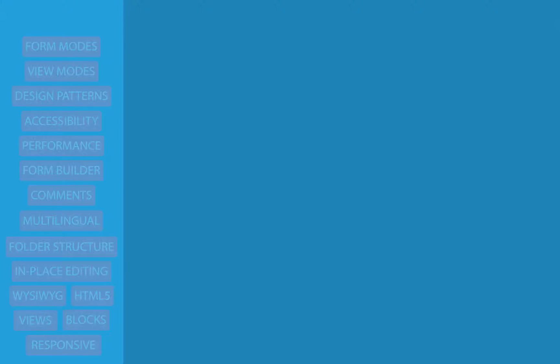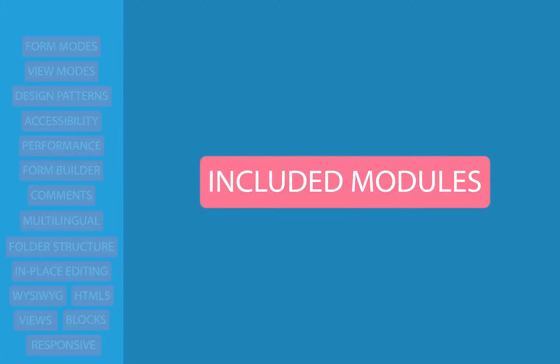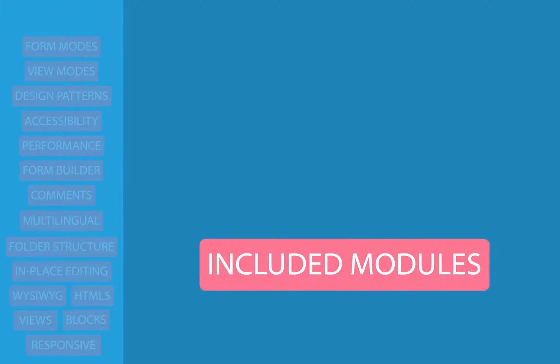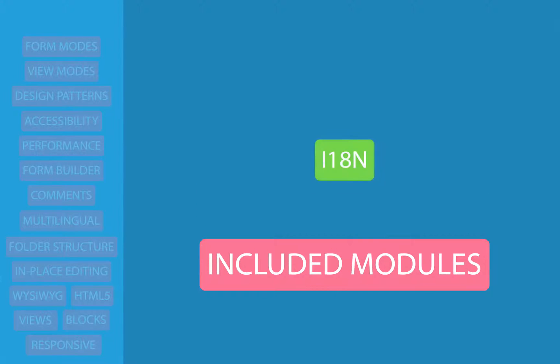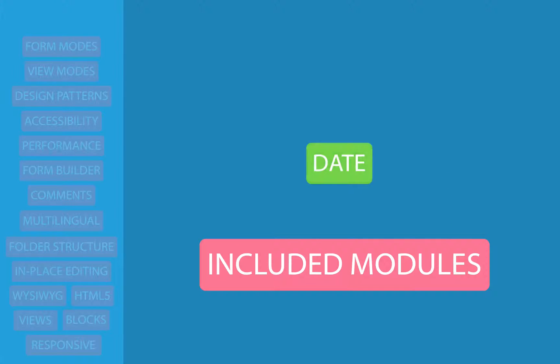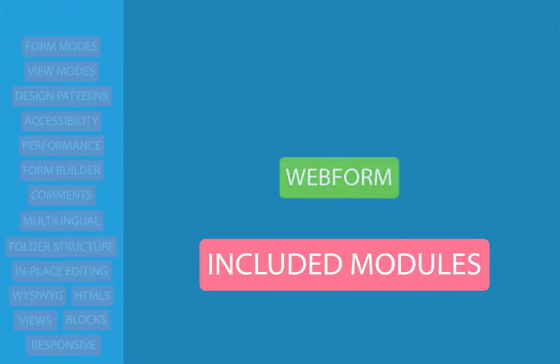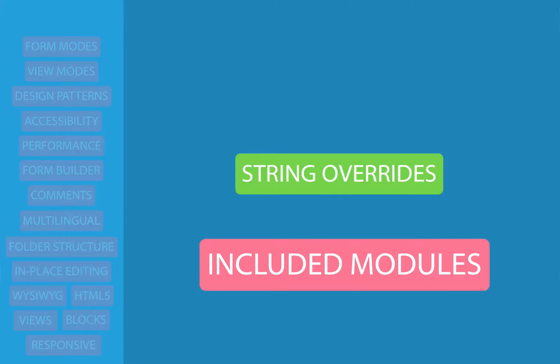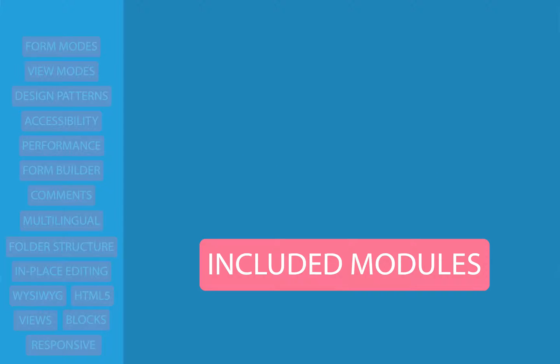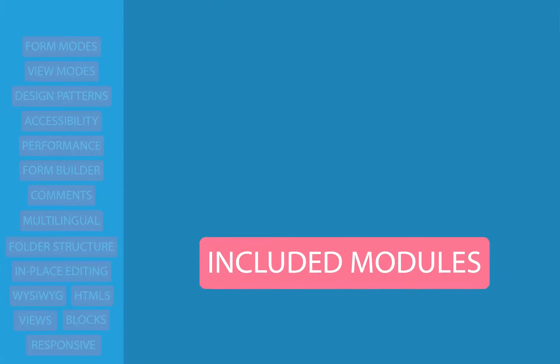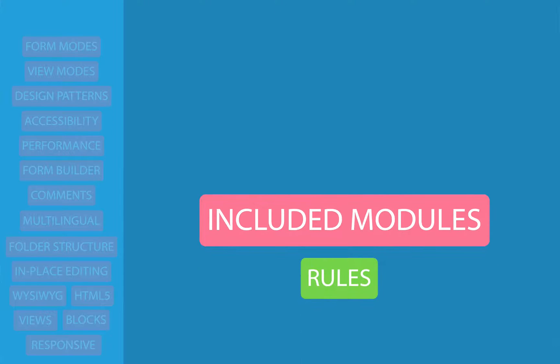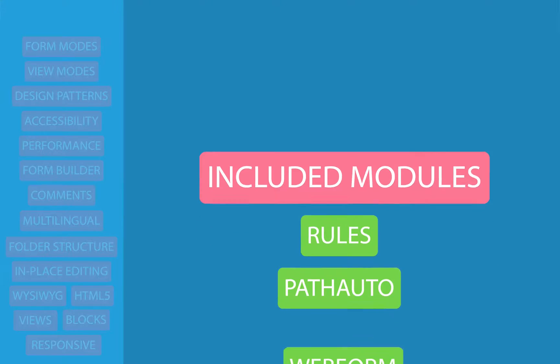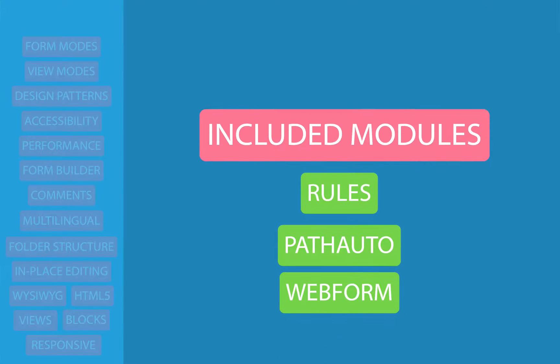There's a whole slew of contributed modules that we no longer need in Drupal 8. For example, we no longer need views, internationalization, entity reference, date field, email field, web form, at least for a limited set of use cases, the link module, the string override module, and quite a few more. There is still going to be some core contributed modules that we'll almost definitely need, including rules, path auto, and possibly web form. But there's still a whole lot that we can do out of the box with 8.